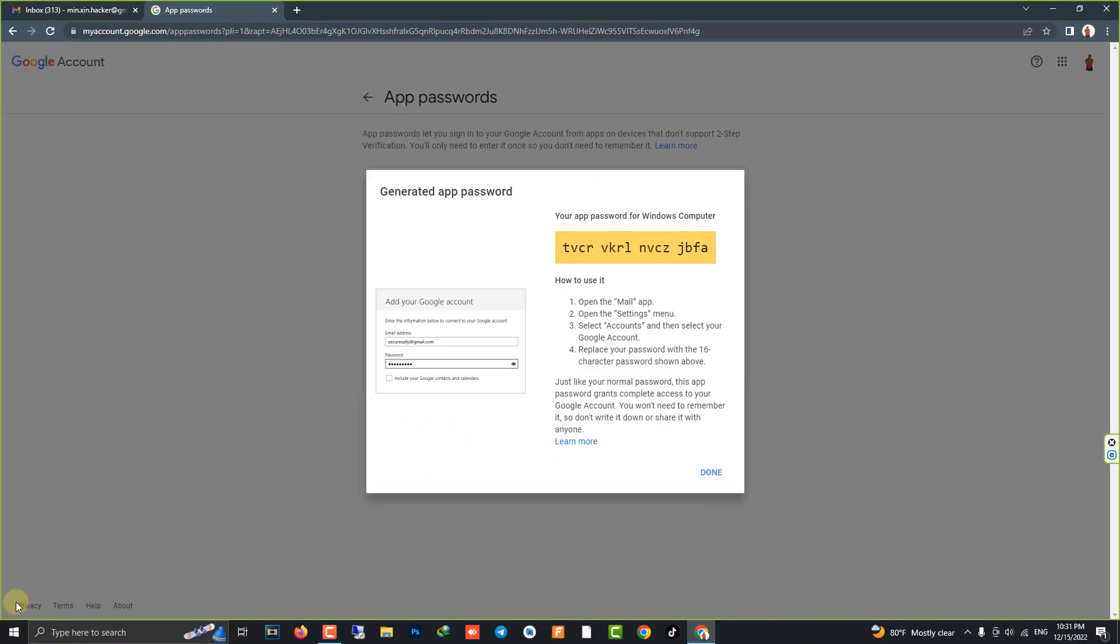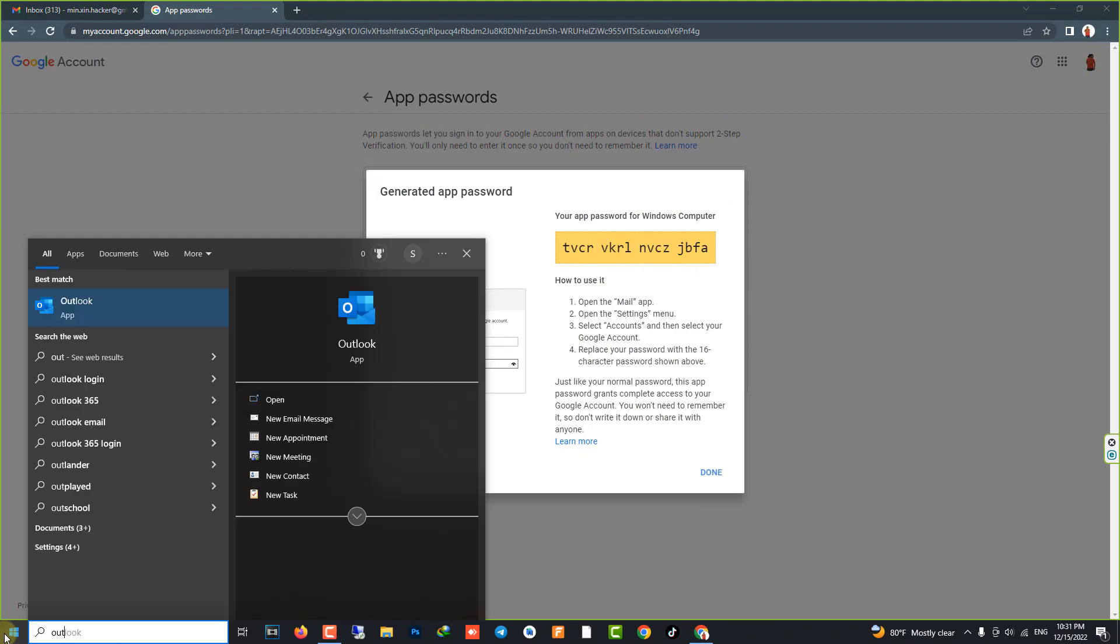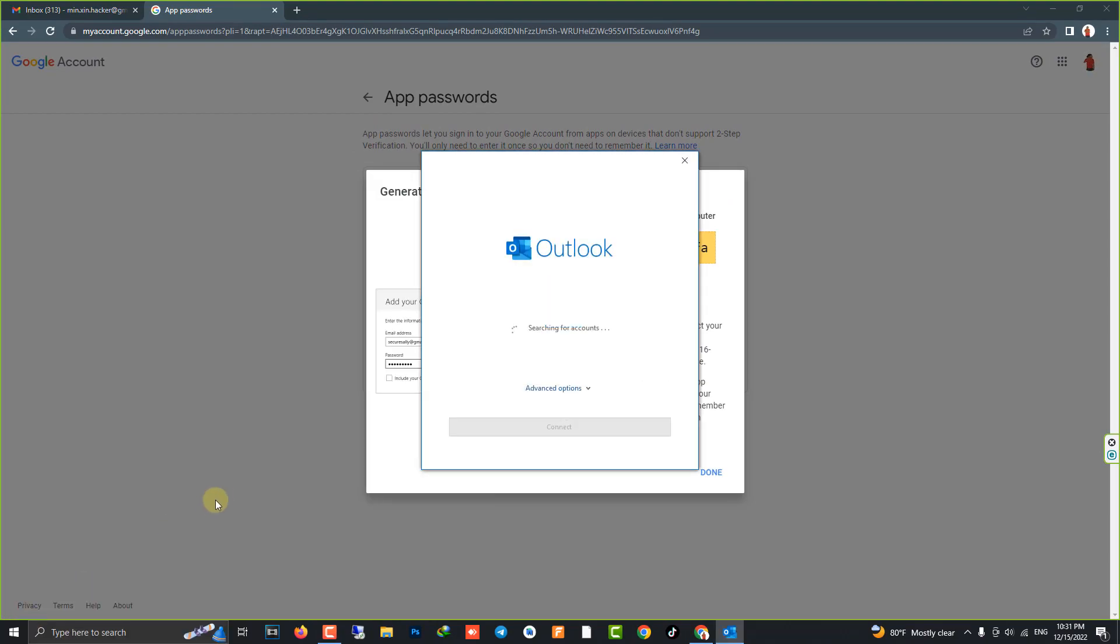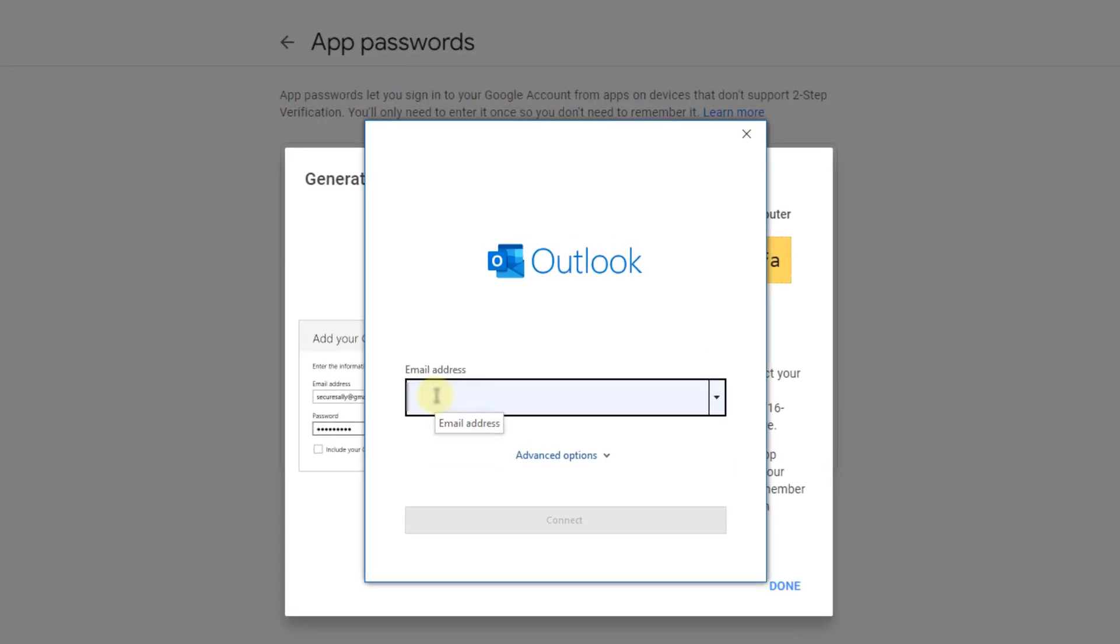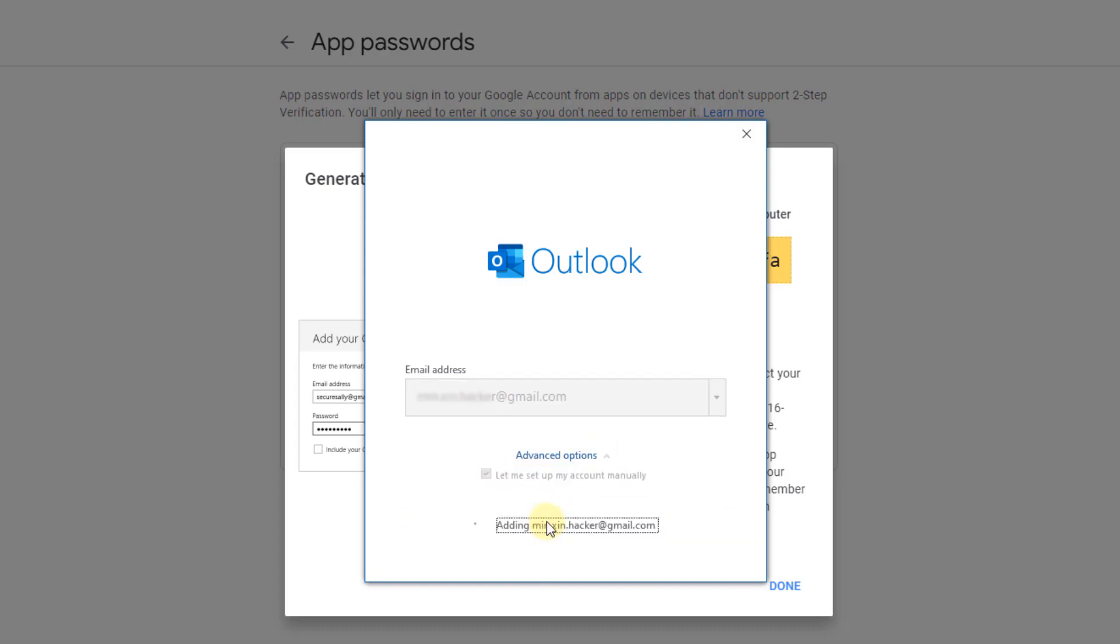Now open your Microsoft Outlook. Enter your email address. Go to Advanced Options. Let me set up my account manually. Click Connect.